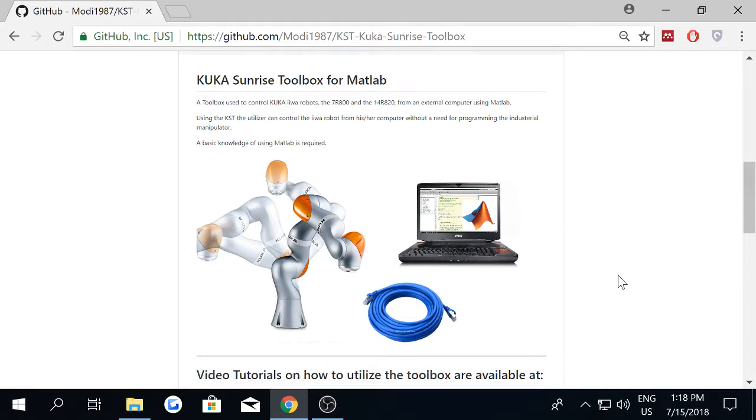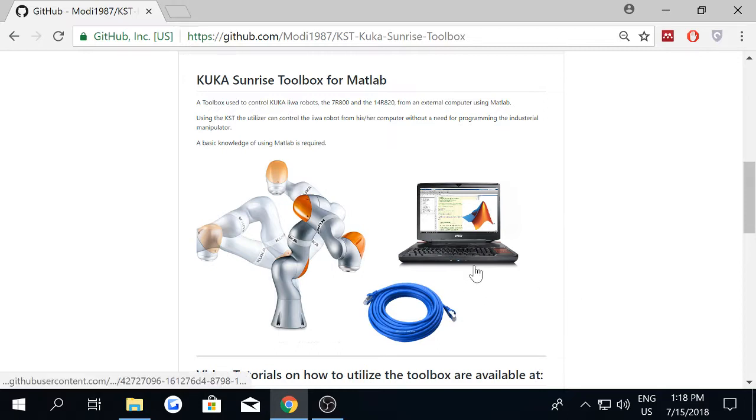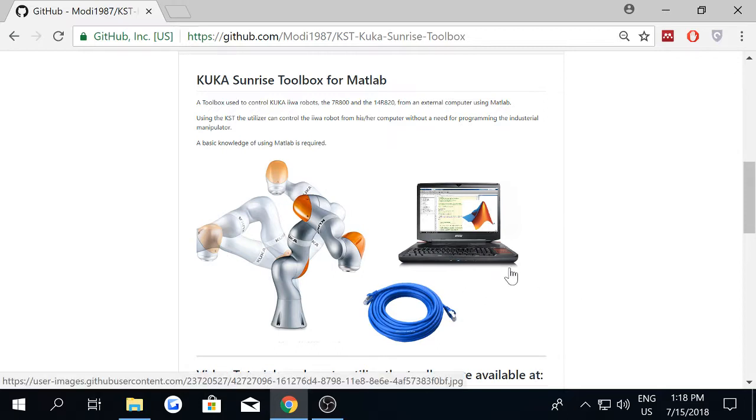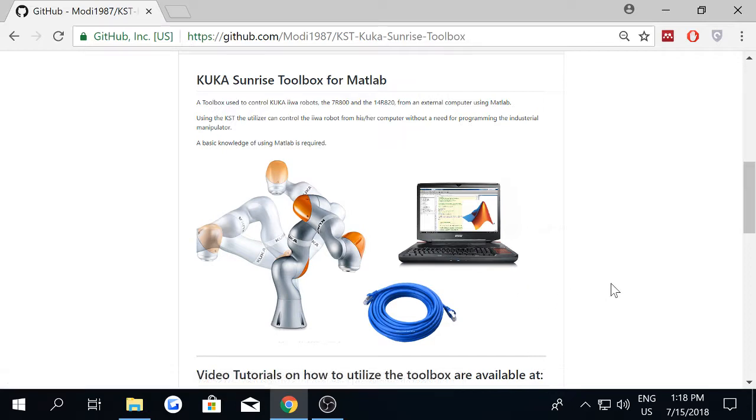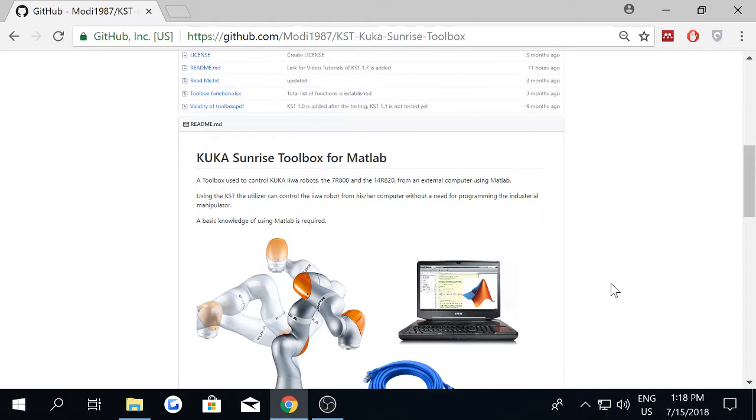Actually, if you have ever used DROS you'll notice that they use the KUNI port, but the KUKA Sunrise toolbox doesn't use the KUNI port. It utilizes the X66 connector.